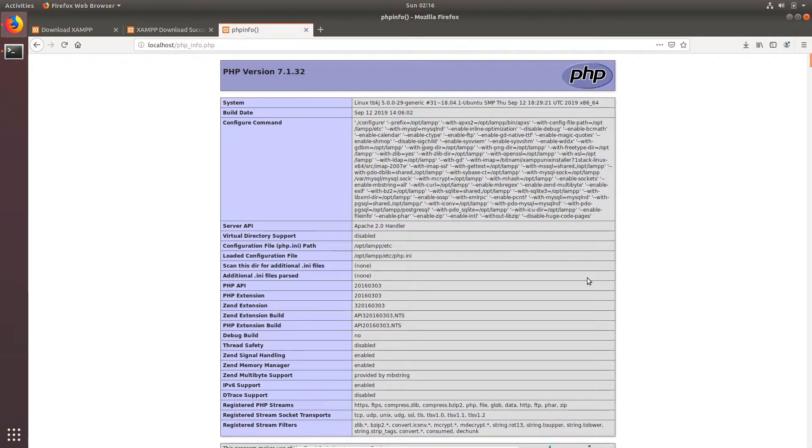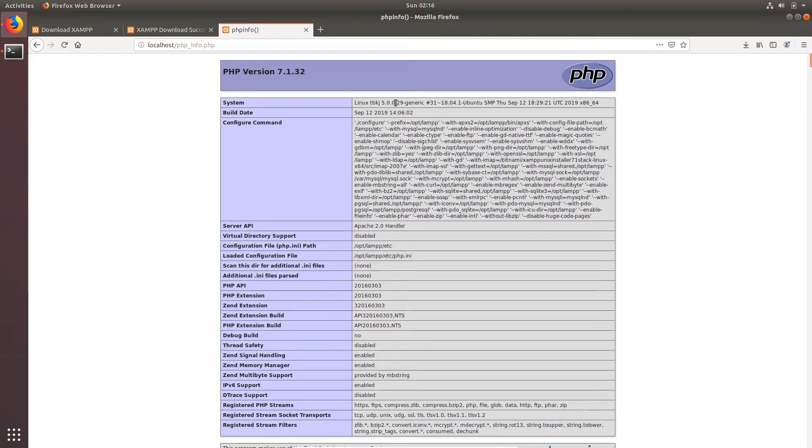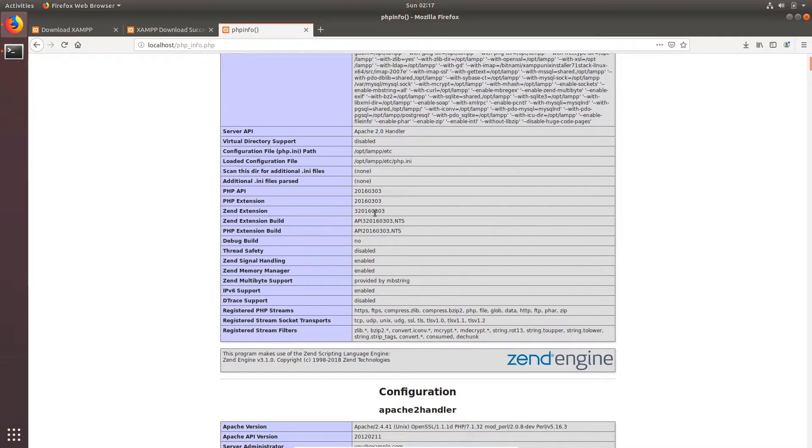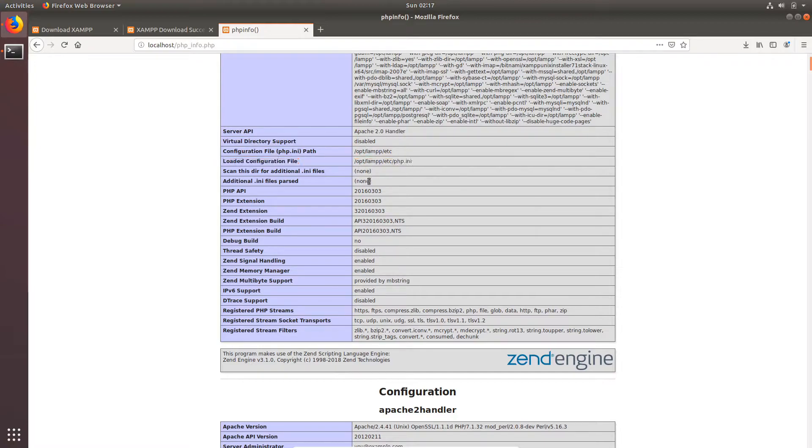And see, we are showing the phpinfo, your system, current system time or date, your server where it is installed, etc.